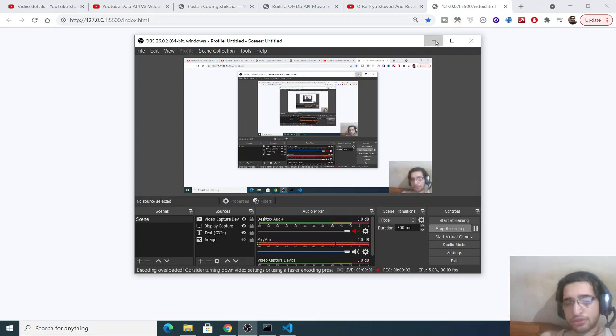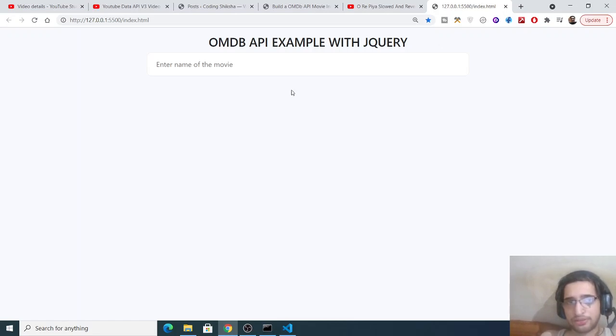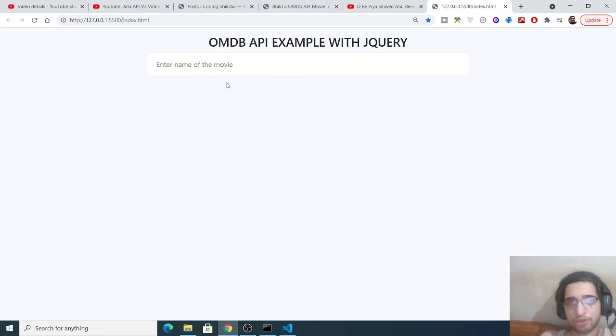Hello friends, today in this tutorial we will be building a movie info application in JavaScript using the Open Movie Database API. You can see this is a simple input field here where you can type the name of the movie, any movie in the world.